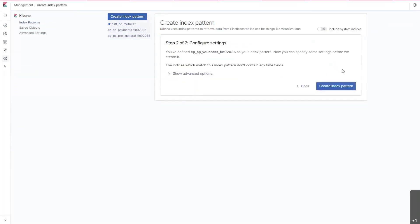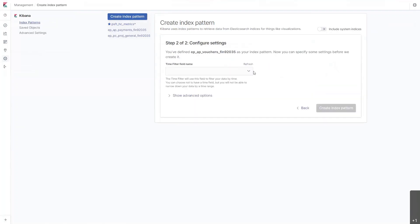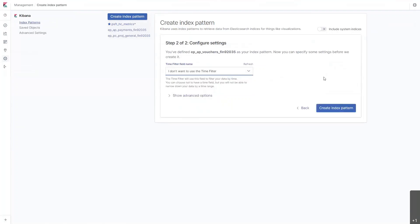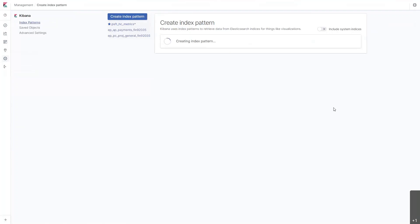Click Next. I do not want to use the time filter. I'll use that option. Create my index pattern.